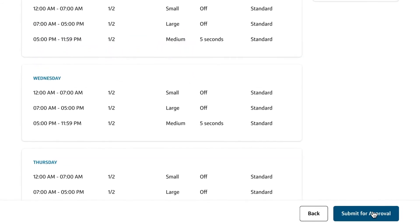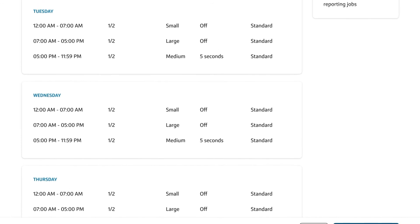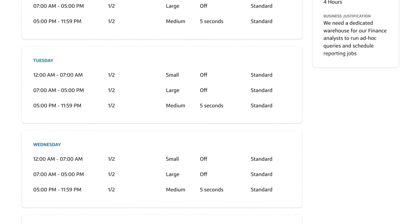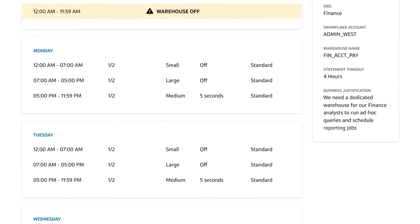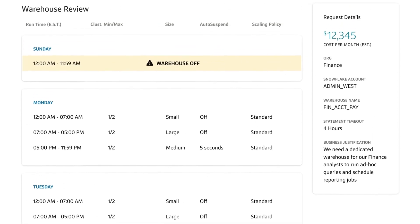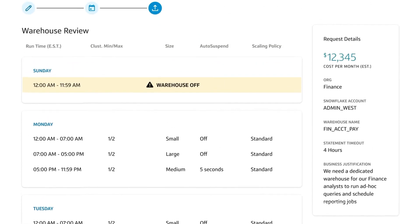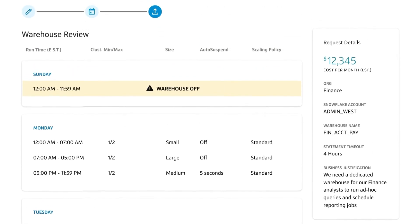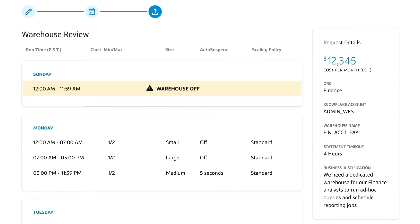A summary will be displayed for review and submission. This includes the estimated maximum monthly cost for the new warehouse. This is the maximum amount you might incur if the warehouse is running 24-7 on the schedule specified. This helps provide transparency into cost and fluctuations month over month.